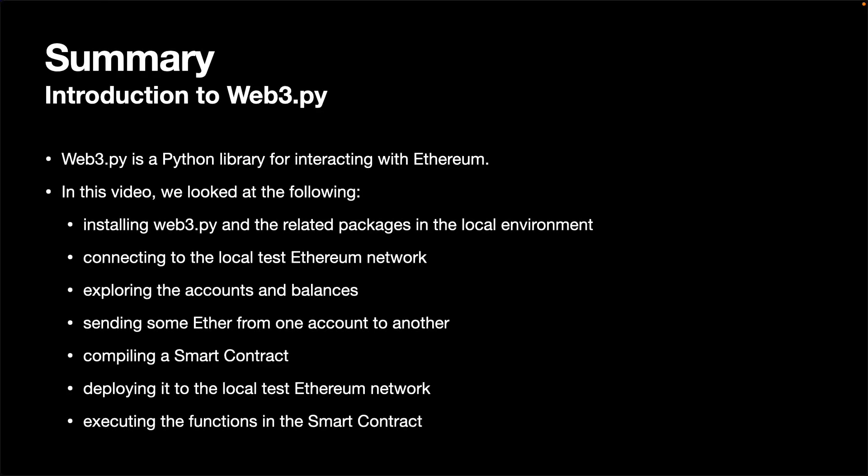In this video, we looked at the basic functionality of Web3.py, a Python library for interacting with Ethereum.